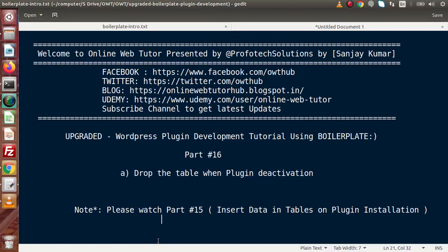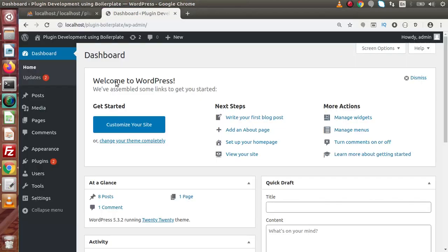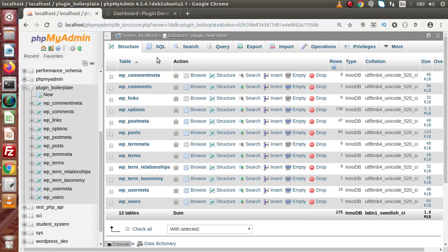Hello guys, welcome to Online Web Tutor presented by Profitech sessions team. I am Sanjay. This is part number 16 of our plugin development tutorial using boilerplate. In this video session, we will see how we can drop tables when the plugin deactivates. In our previous part, we had seen how to create dynamic tables inside our database when we activate our plugin.